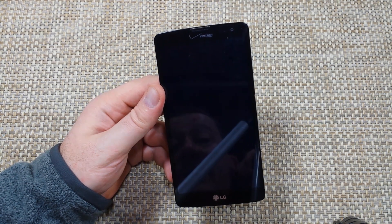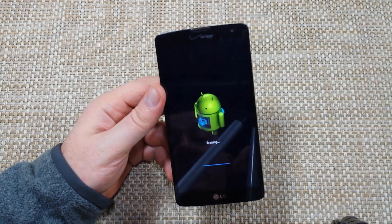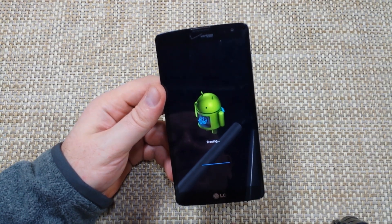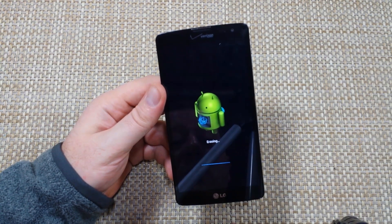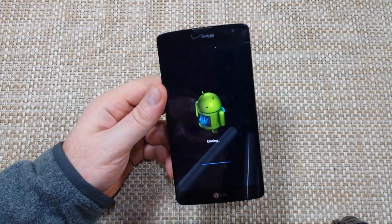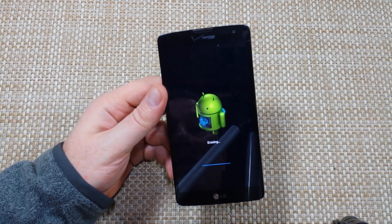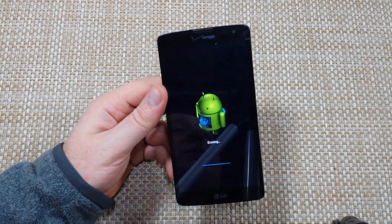It'll take a little bit of time for it to come back on, and then you'll just have to go through the initial setup. Hope this helped — thanks for watching, and make sure to check out my other helpful videos.